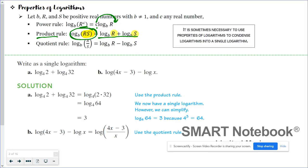So if you look at example A, it says log base 4 of 2 plus log base 4 of 32. When we use the product rule, we can write this as log base 4 of 2 times 32. And since that's numerical, I can take it further and say it's log base 4 of 64. The bottom line is if you have log plus log, you're going to write it as one log using the product rule.